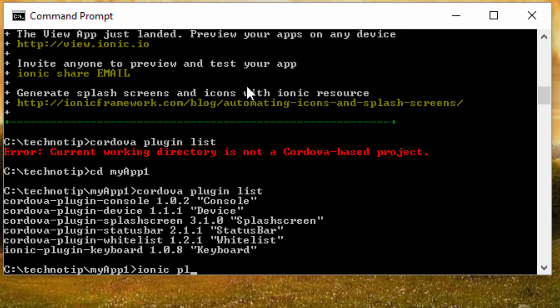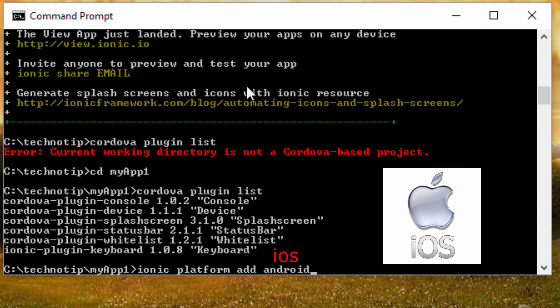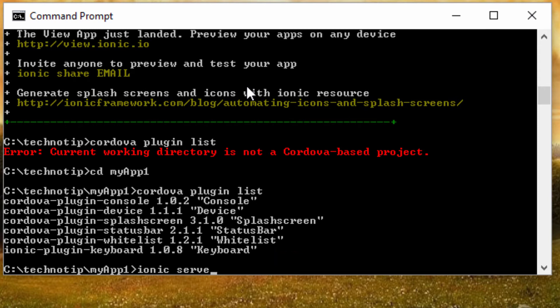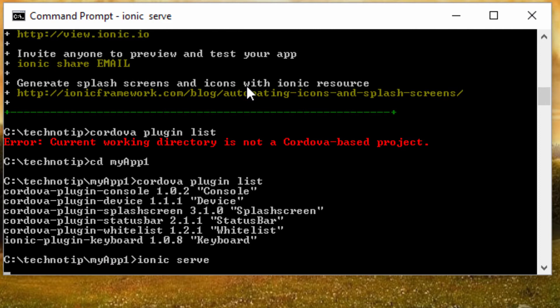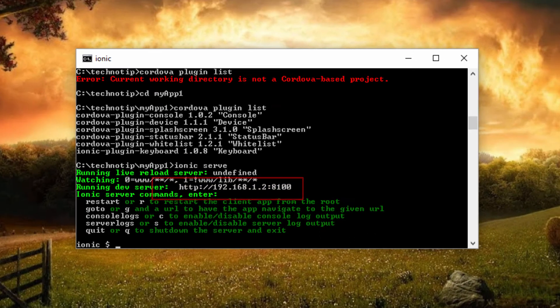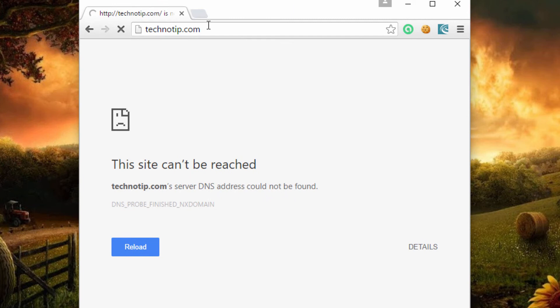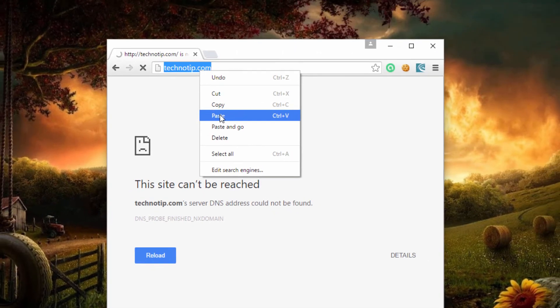Once you have it installed you can add Android platform and continue to build the project. But you don't need to build the project to view it on the web browser, so I'll just do ionic serve command to run the application in a browser and visit this link I'm showing on the screen in your favorite browser. So I'm using Google Chrome here.